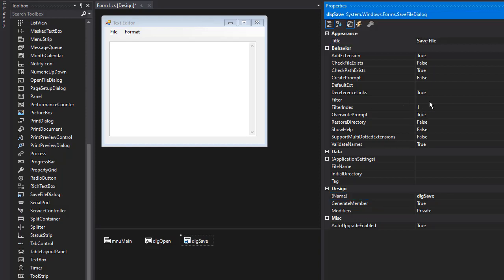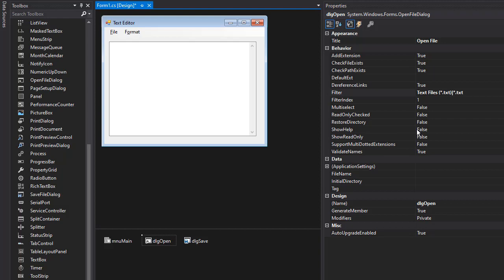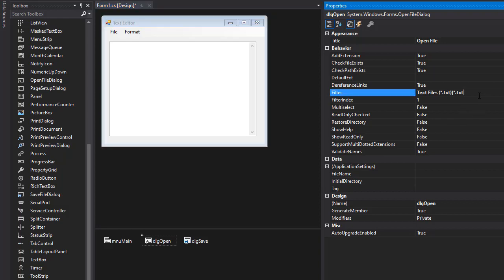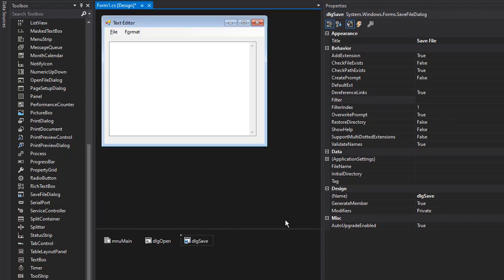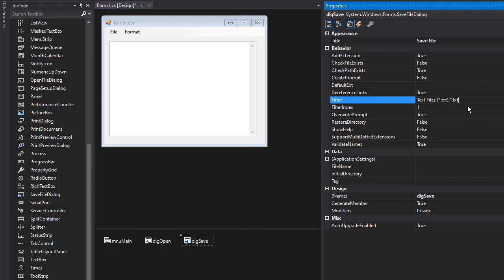And the filter, we only want to be able to save it as a text file. So it's the same as the open dialog. So I'm going to go to open dialog, I'm going to select this and copy that. Go to save and as a filter, I'll paste it right there because again we are only working with text files.